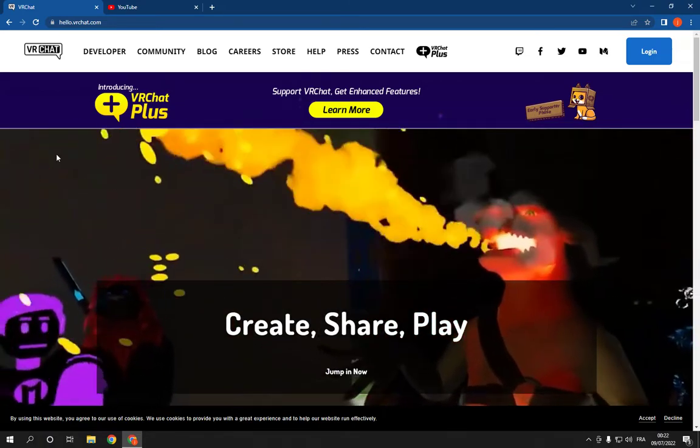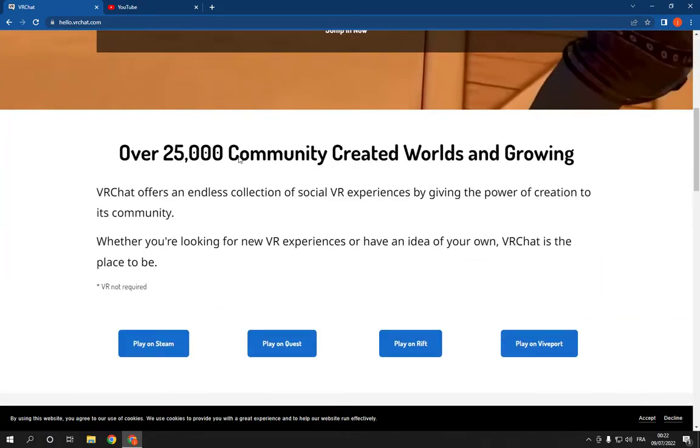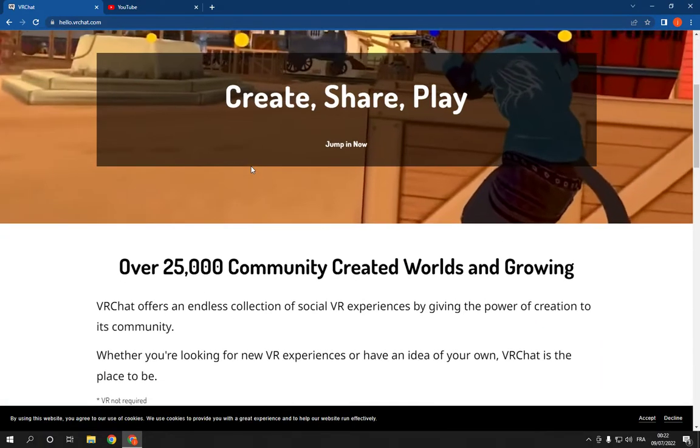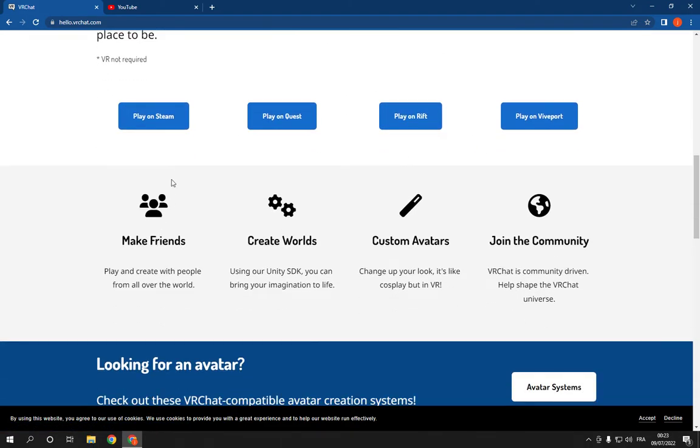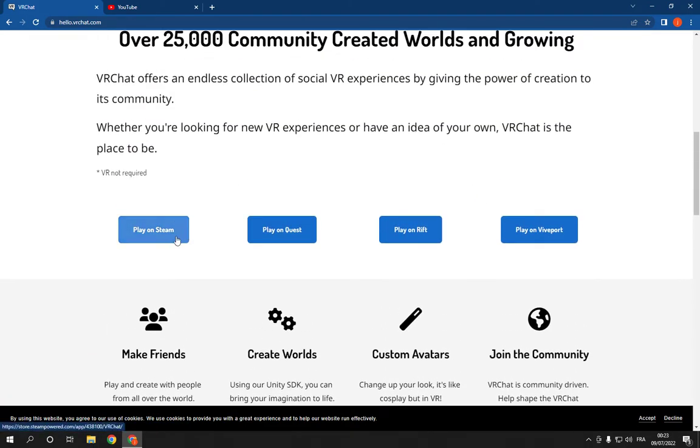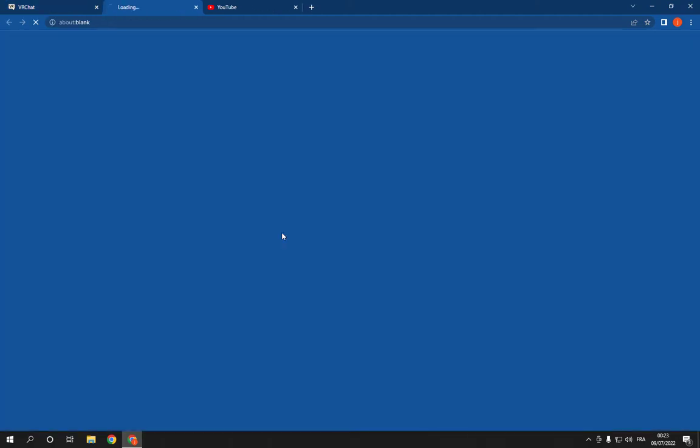Now all what you have to do is simple. Just click here on play on Steam or choose any platform that you have. For example, I'm going to choose play on Quest and it will take you directly to Quest.